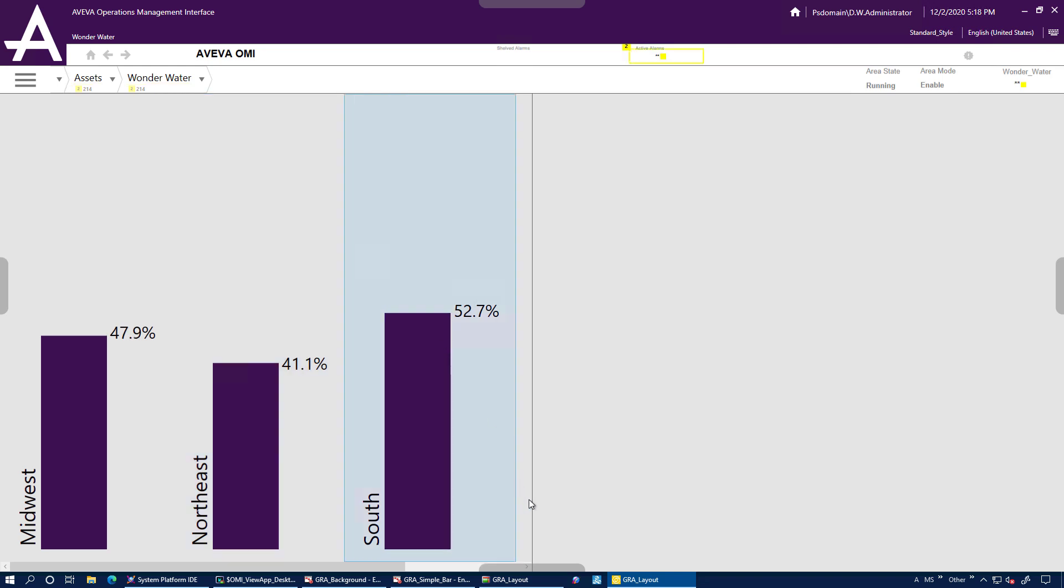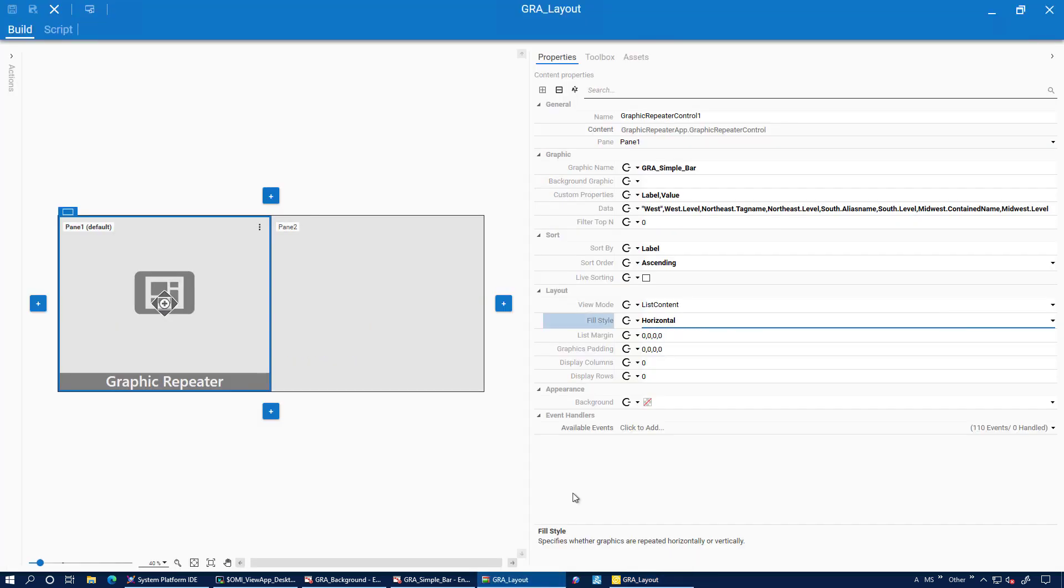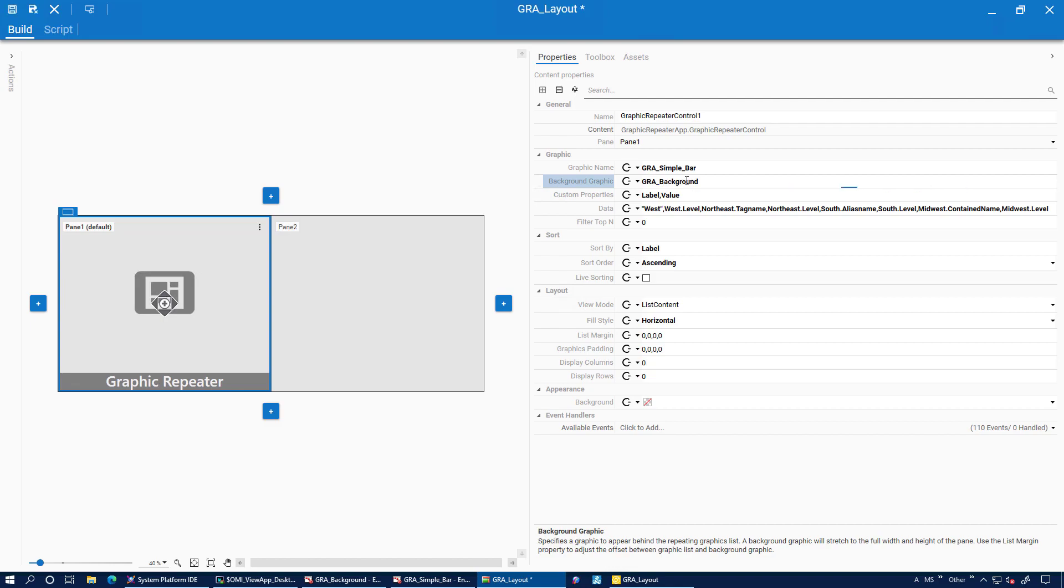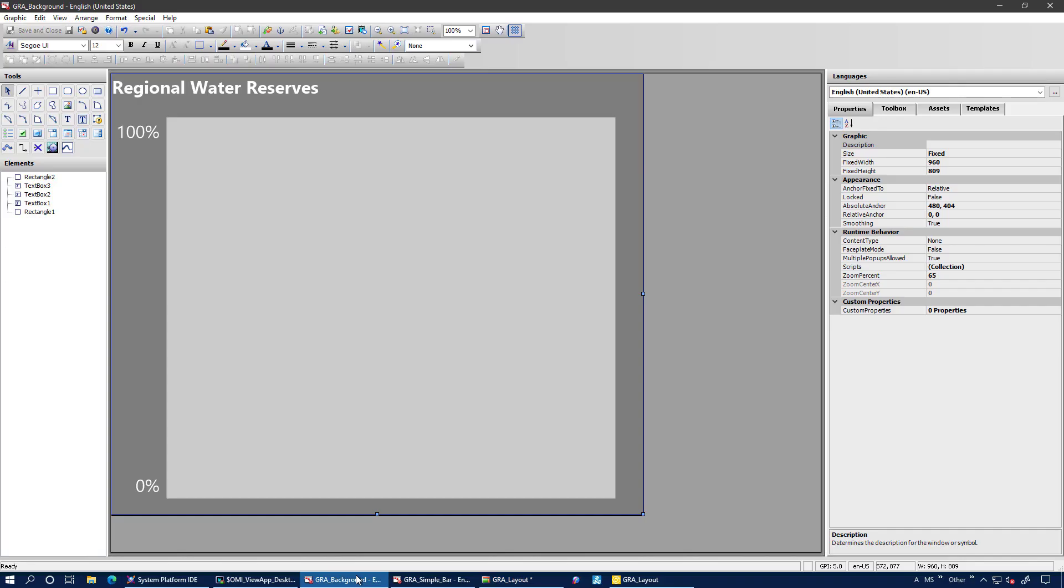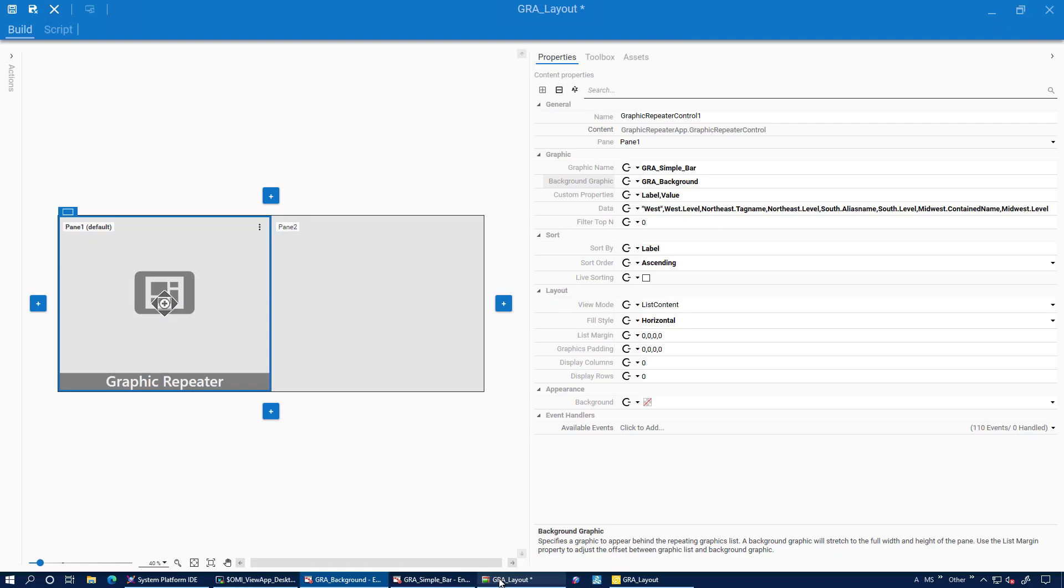Let's go back to the app's configuration and make it a bit more interesting. We can add a background graphic. So if you have a graphic that has a little bit of a plot area, maybe some axes and a heading, you can add that as a background.